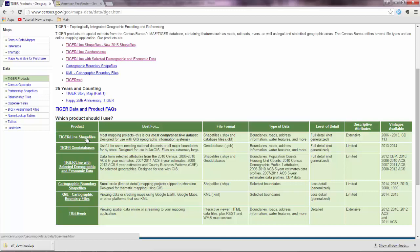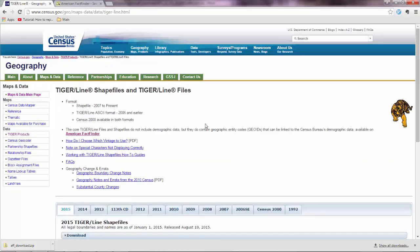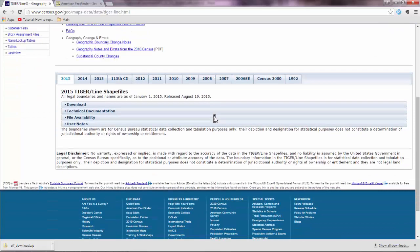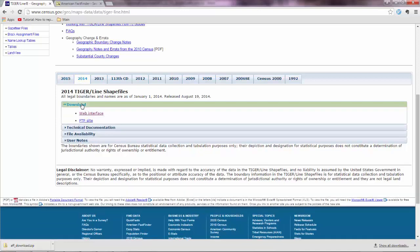So it's better to get the attributes from the fact finder and then you get the geometry data from the tiger products. So what you need is shape files. So you click there. And then you have some data here. So we want data for year 2014. So you click that tab and go to download.